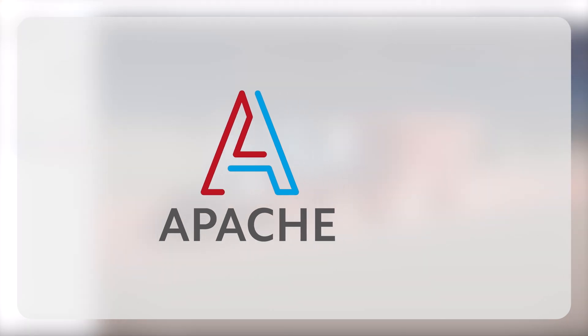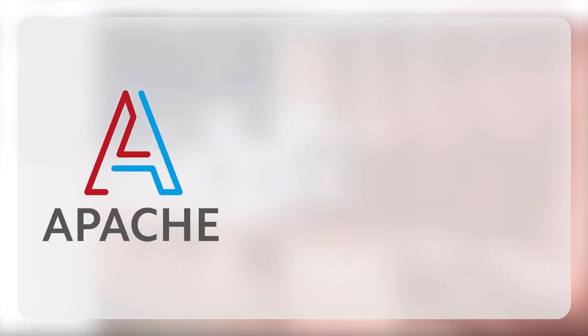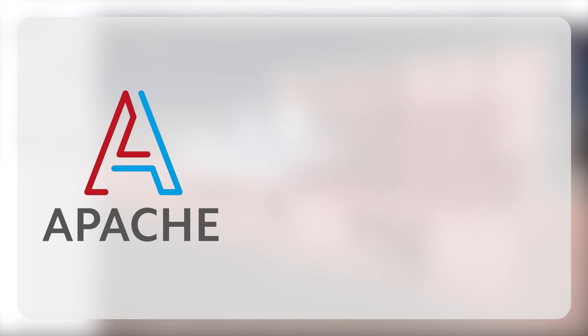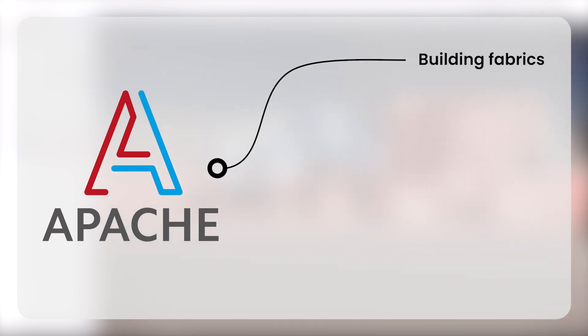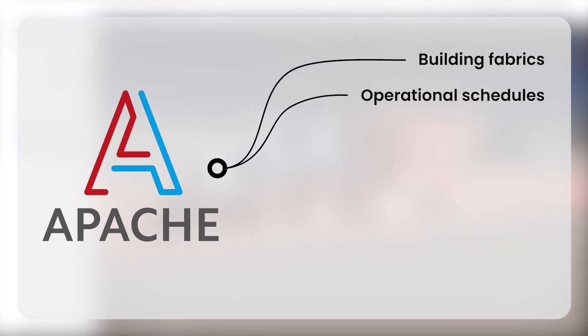This engine will then reference data sets of thermal properties and systems information that are relevant to the chosen building properties. This includes building fabric details, operational schedules, internal space conditions...